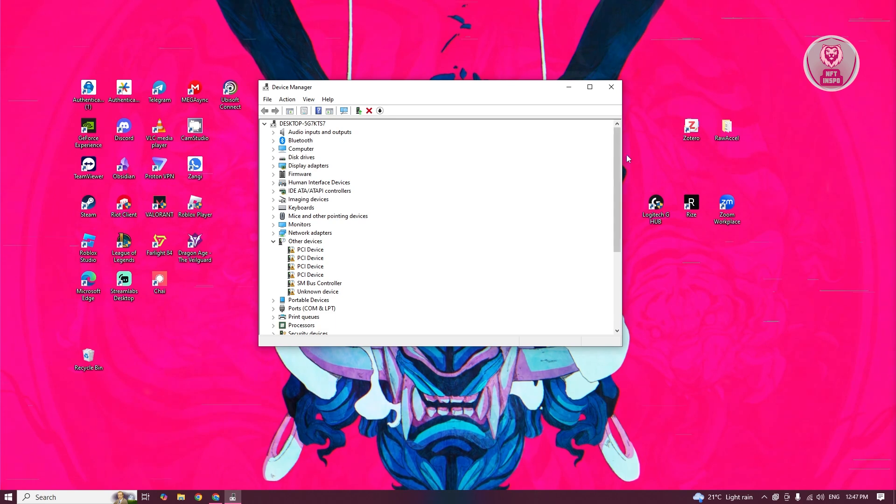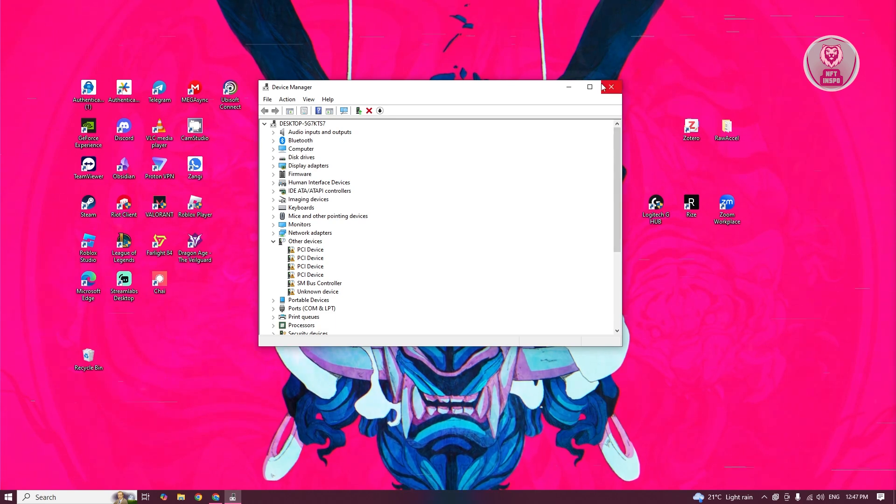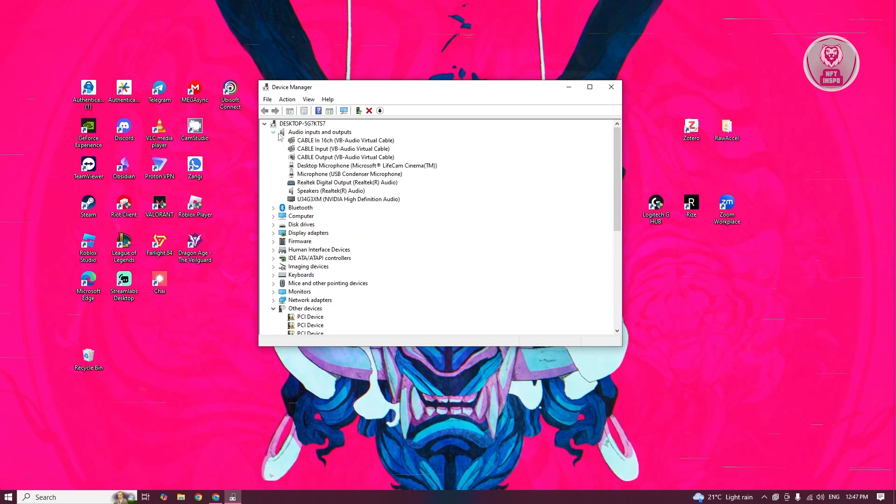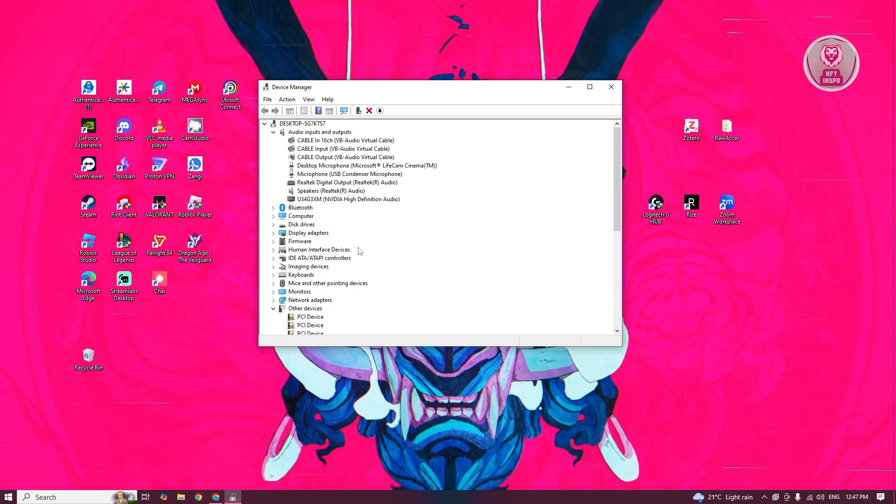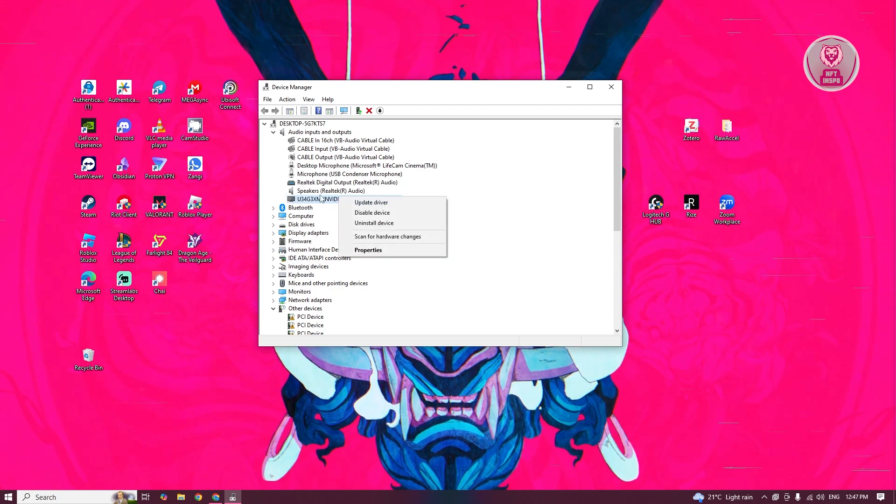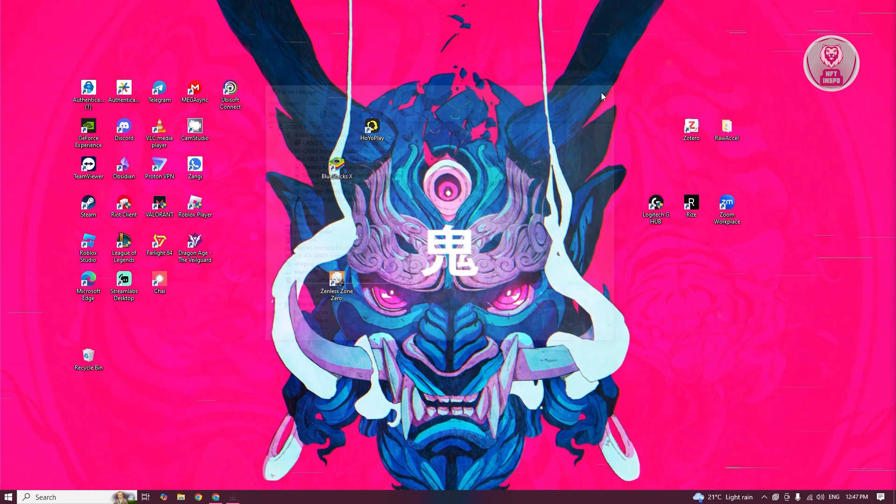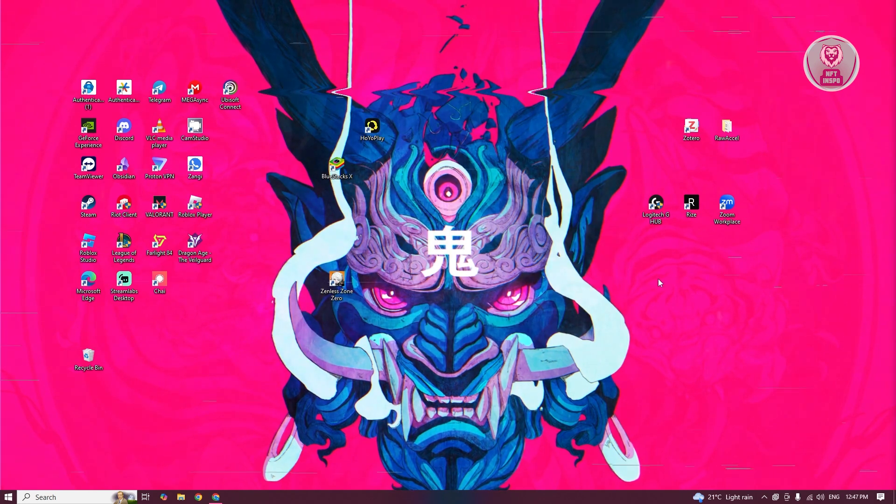Once you've done that, you can close this one. You can also find your audio inputs and outputs if you don't see that in there. Go ahead and view it in here, right-click on it, and click on Update Driver.